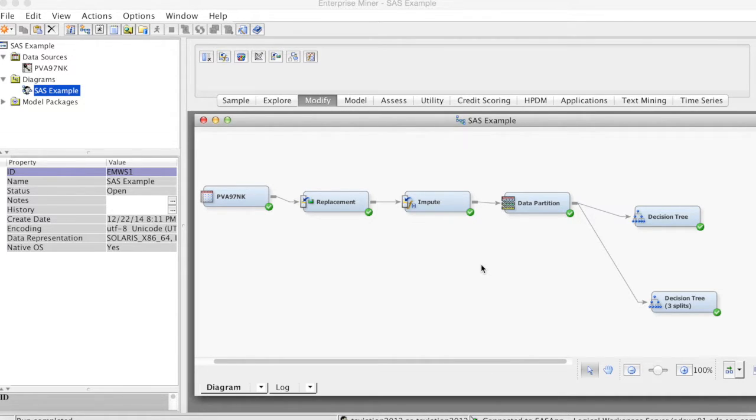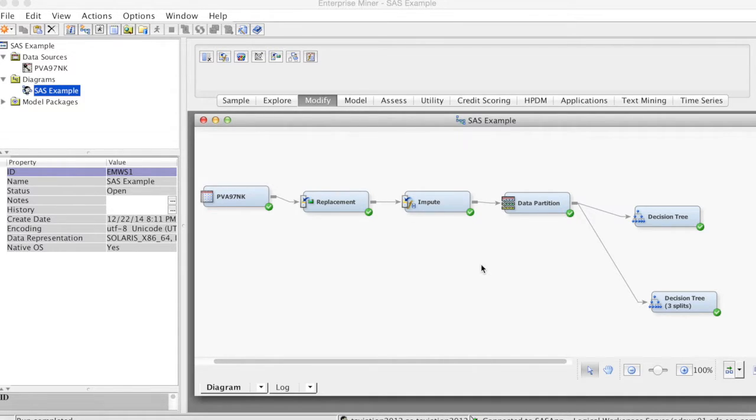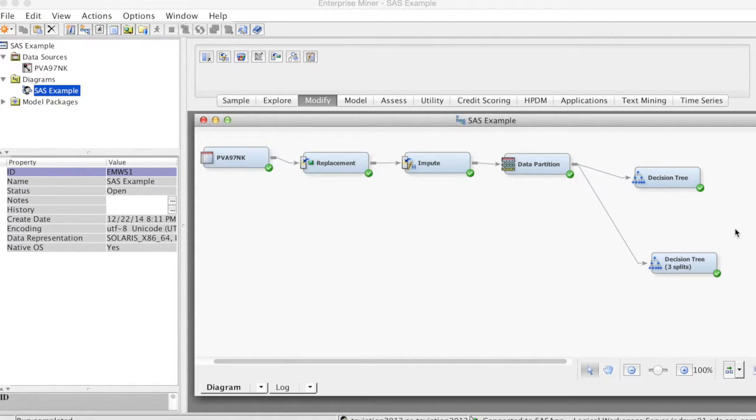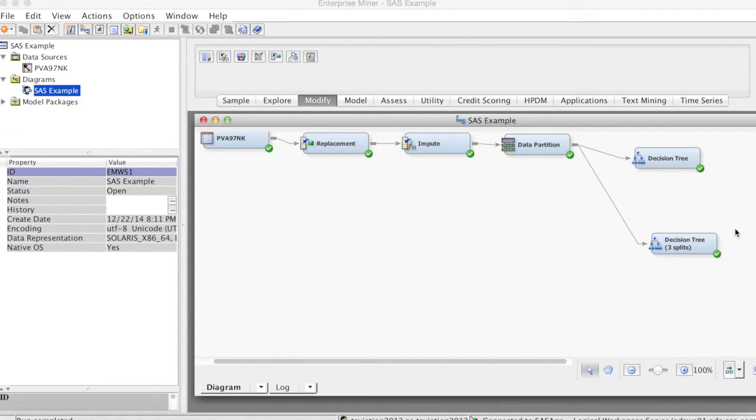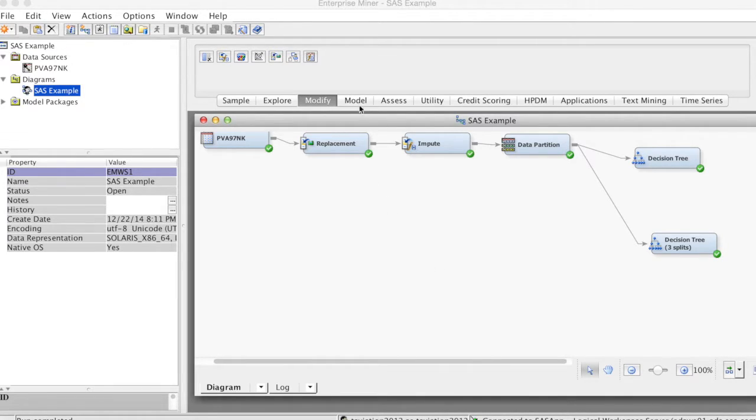If the target variable is interval, we have linear regression models. If the target variable is categorical, we have logistic regression models. In this example, since our target variable is binary, we will run the logistic regression.